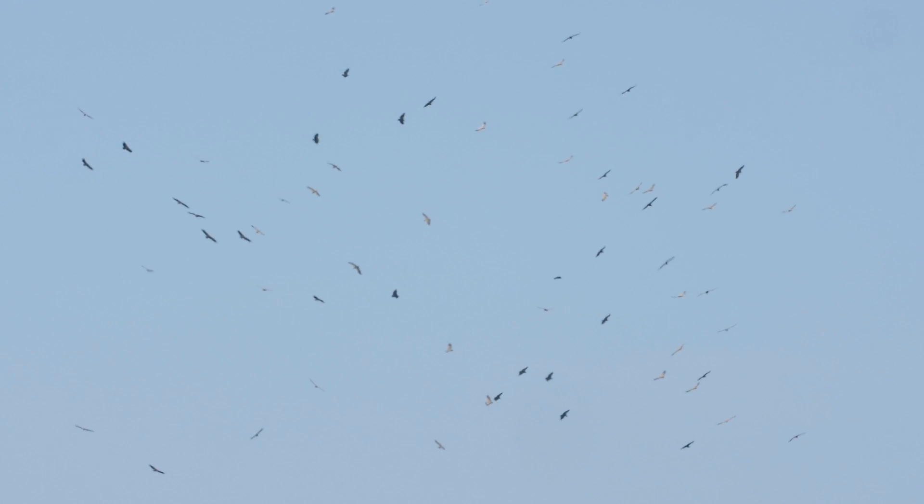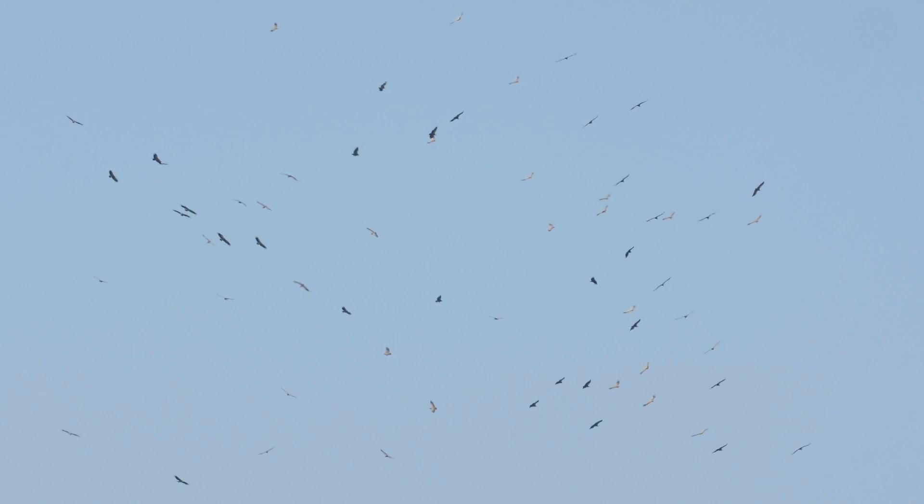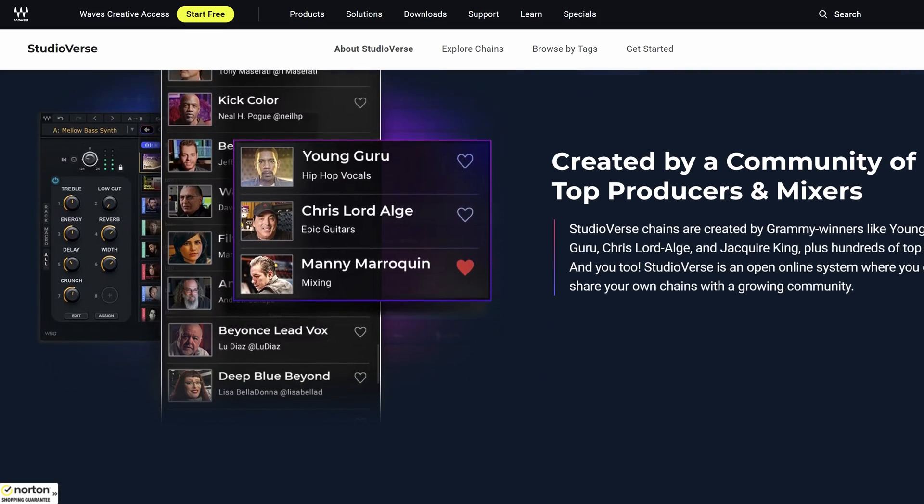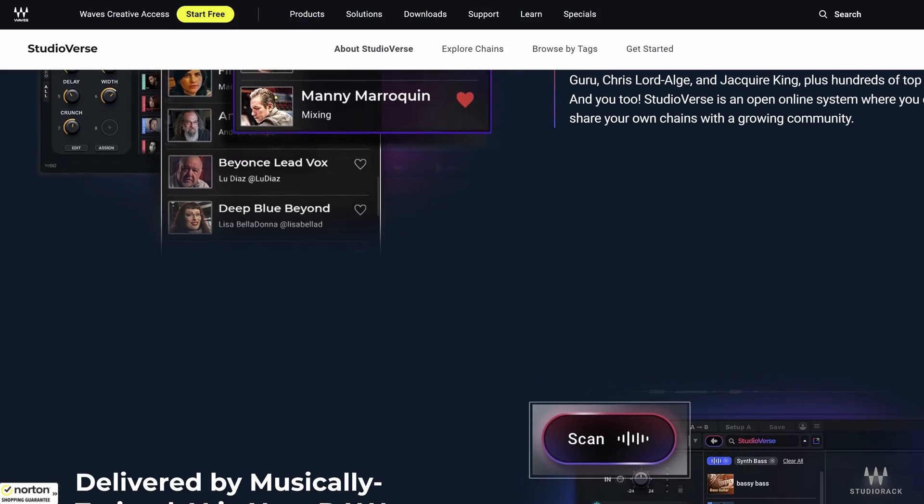I dedicated two videos on it and a whole slew of creators jumped on it like a bunch of vultures. Because of this, the whole grand Studioverse release was completely foobar. But I think we still need to talk about Waves Studioverse because it offers something I really haven't seen done elsewhere in this way.